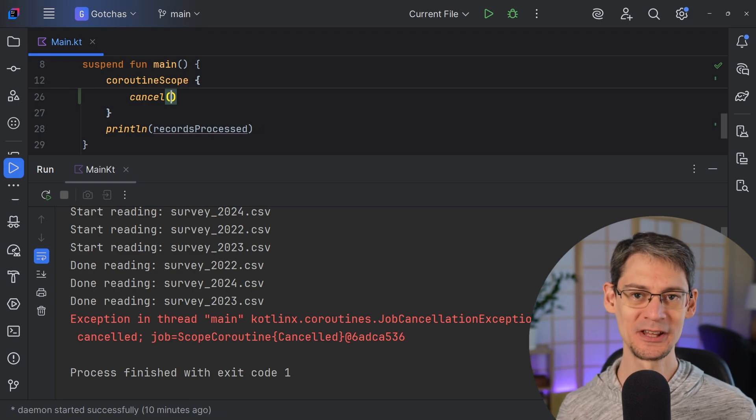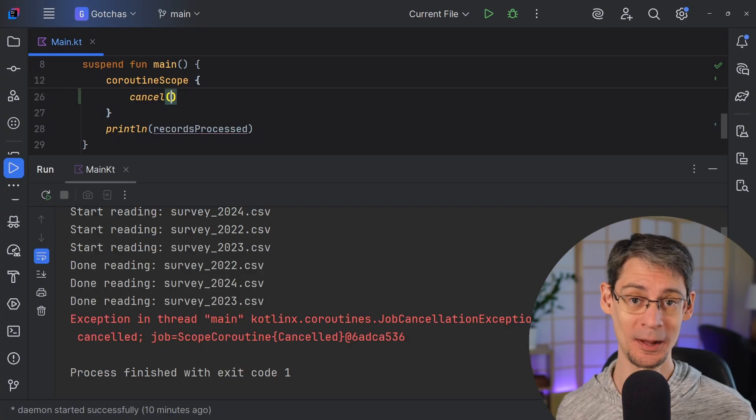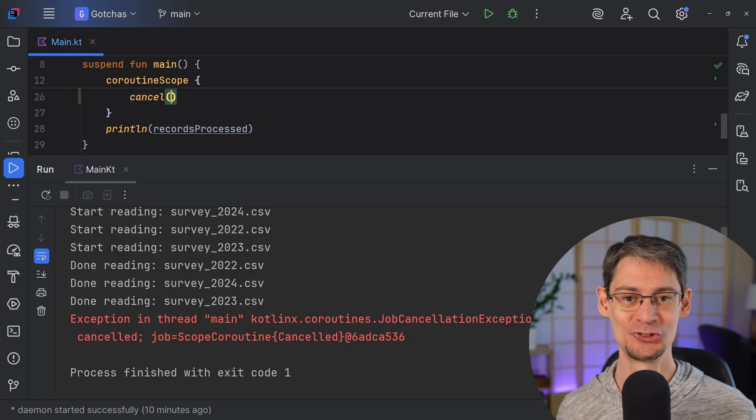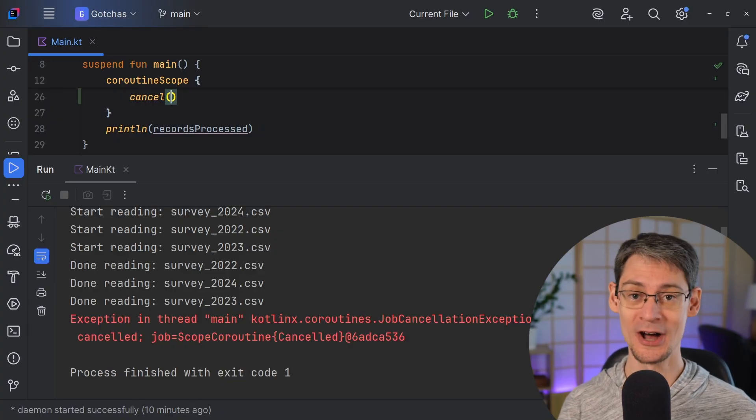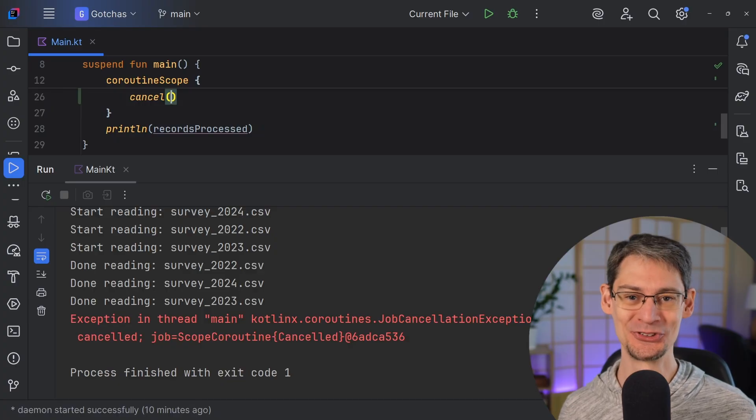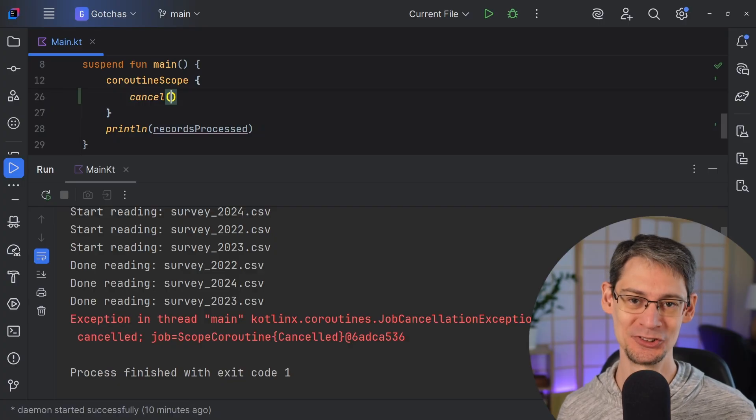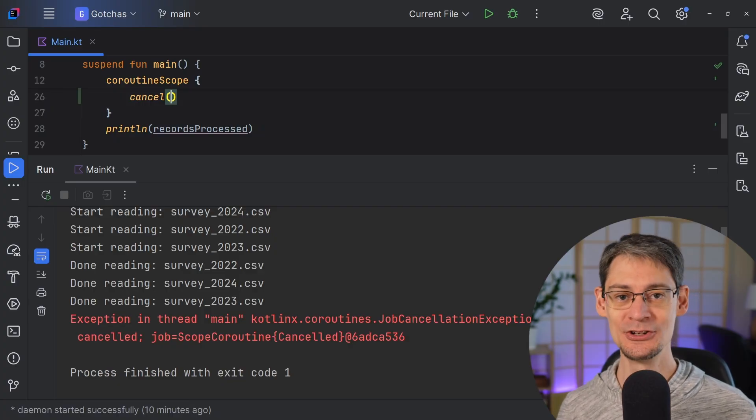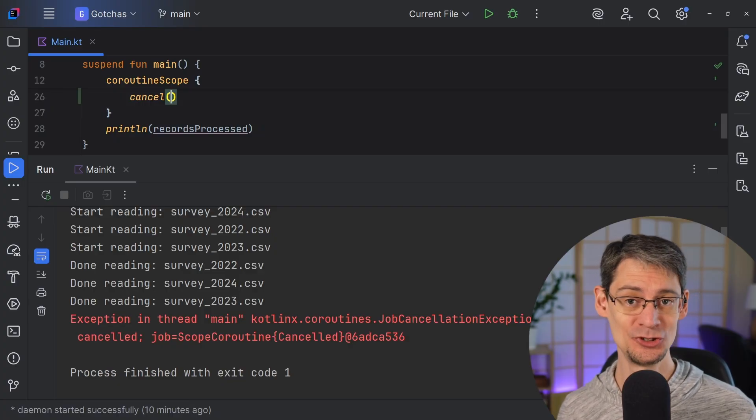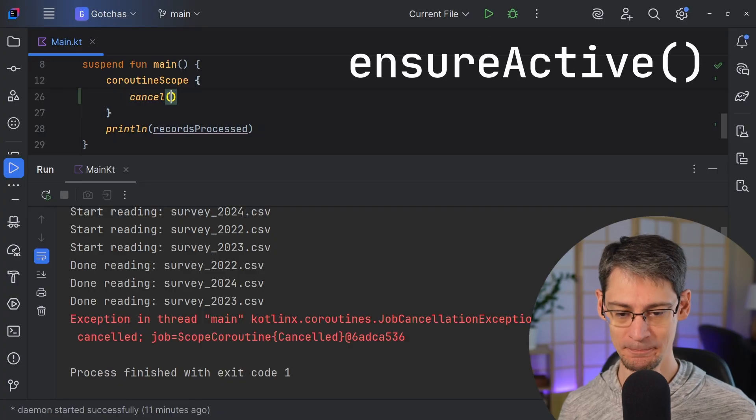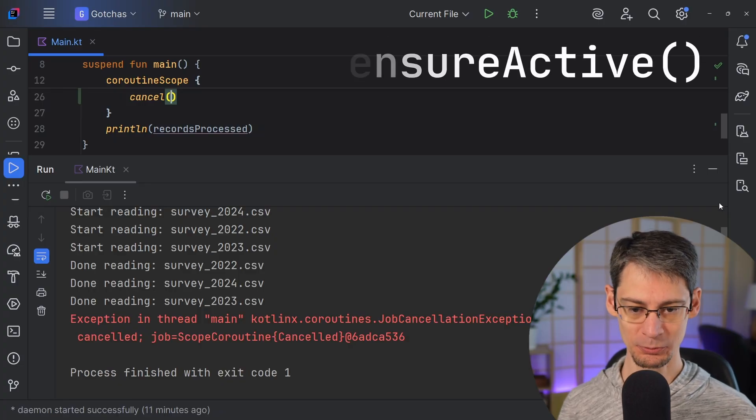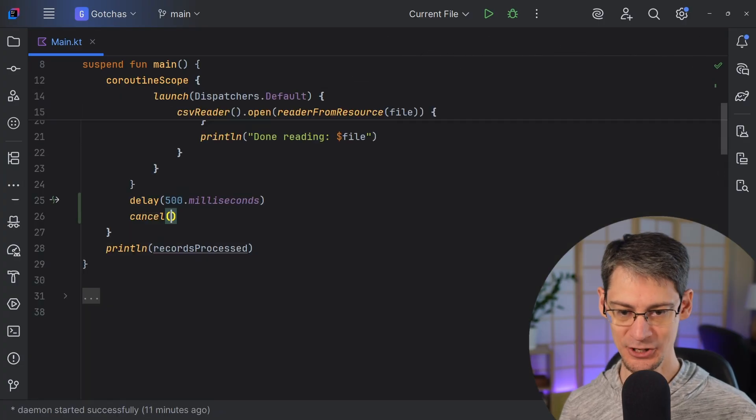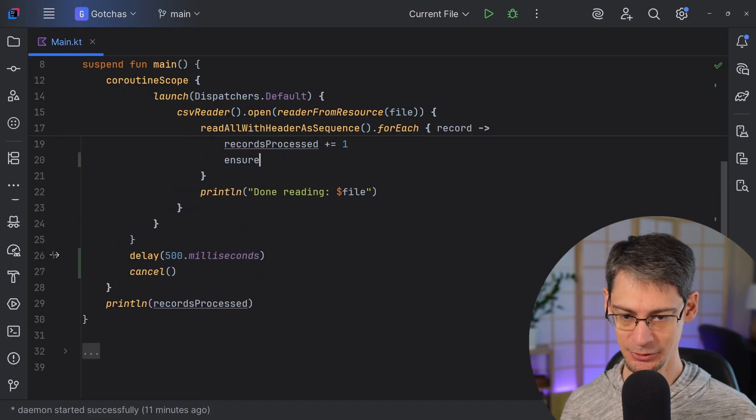Well, cancellation in Kotlin coroutines is cooperative. So if you've got a long running job like this, you got to look up every once in a while to see if the coroutine has been canceled. And one way that we can do that is to use the ensure active function. And this function will throw a cancellation exception if the job has been canceled.